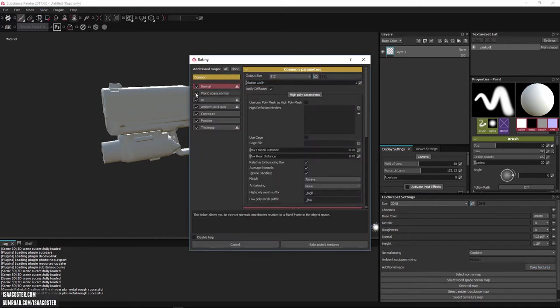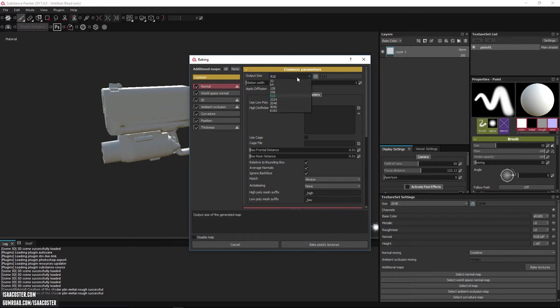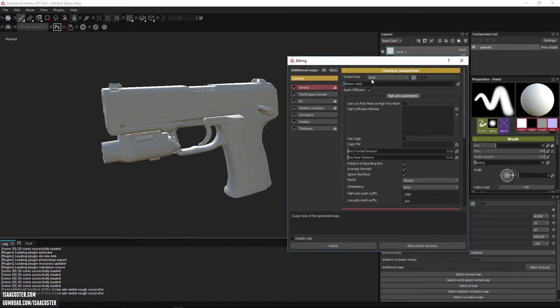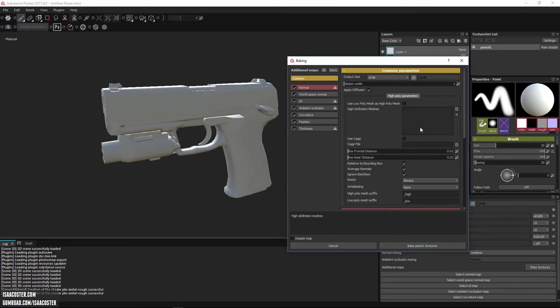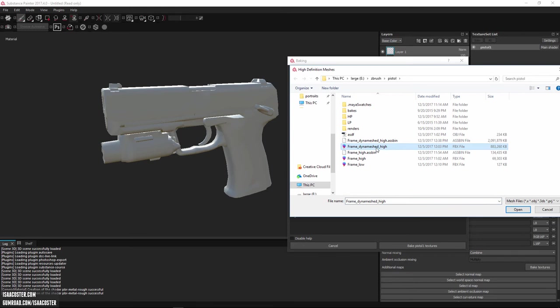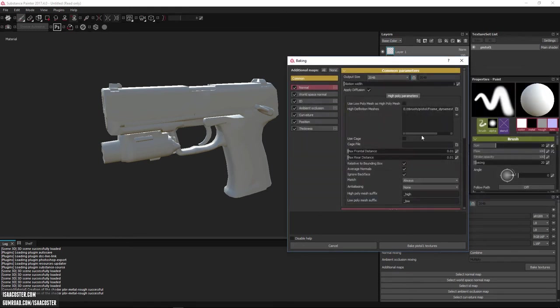I'm going to go to this little bake textures button. Make sure all this stuff is turned on. I'm going to set my output size to 2048, which means those are the maps that I'll be baking. You can always come back in and rebake this down the road at a higher resolution and everything will update. It's pretty awesome. I want to come over here to this little window and select frame dynameshed high.